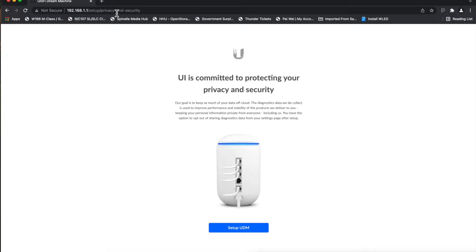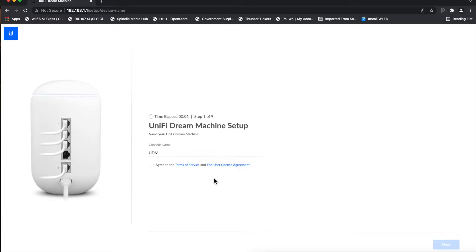It should come up and check to make sure it has a WAN connection — if it doesn't, you won't be able to continue. You have to have a ui.com Ubiquiti account; it's for security and it also has two-factor authentication built in. Once it sees that you have a WAN connection, go ahead and hit 'Set Up UDM' and give it a name — I'm going to name mine 'Spin Home.'